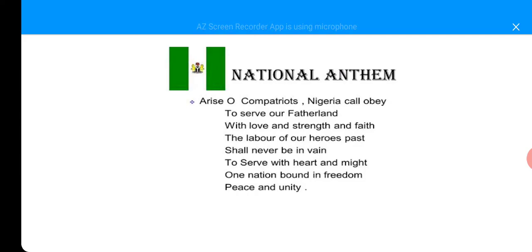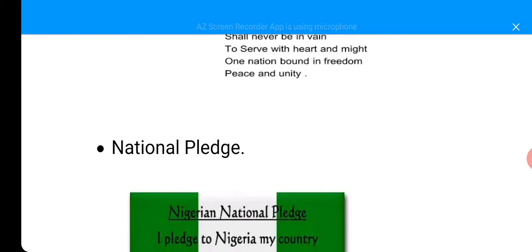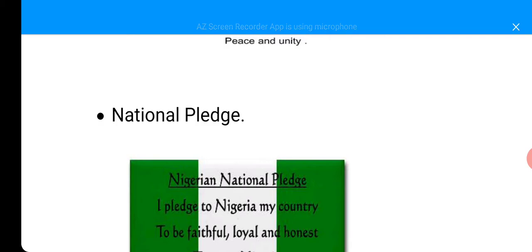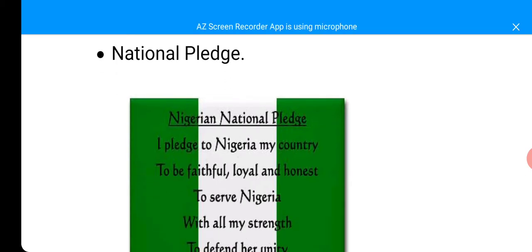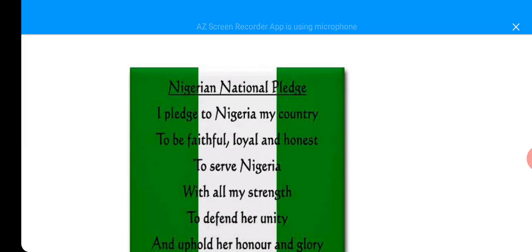We sing the National Anthem on our assembly every day. The next one is National Pledge. Do you remember the National Pledge? You put your right palm on your chest and you read.